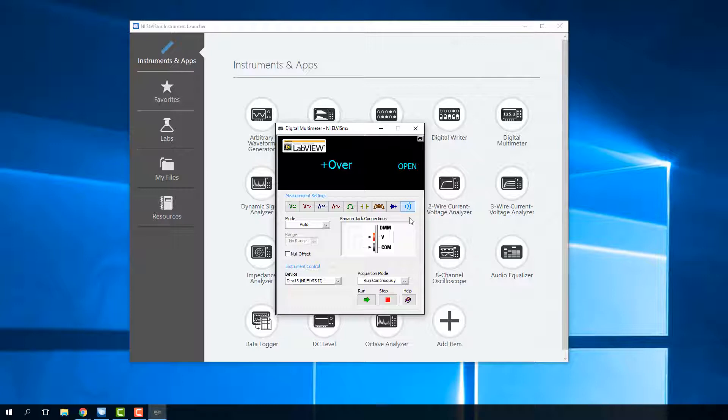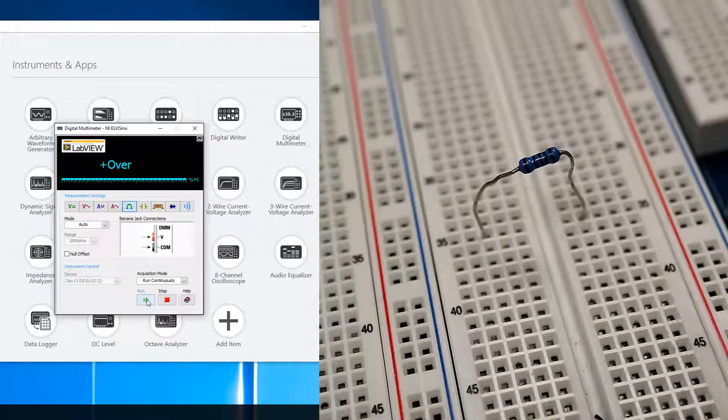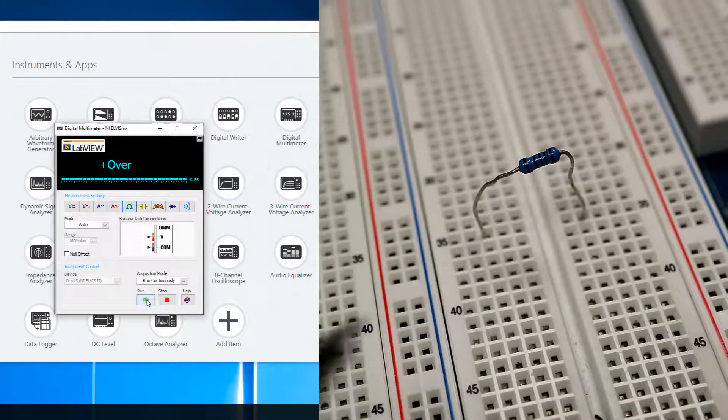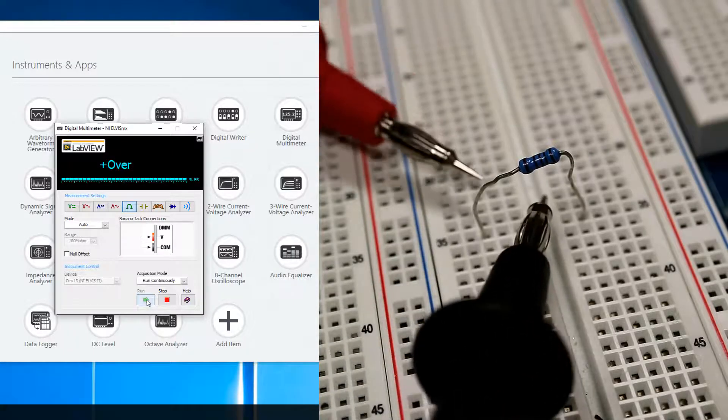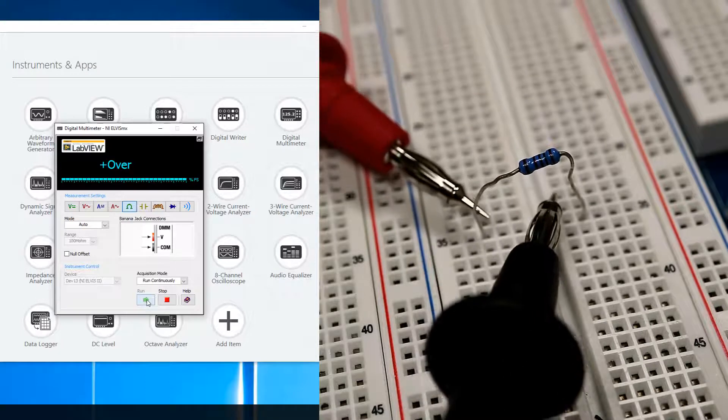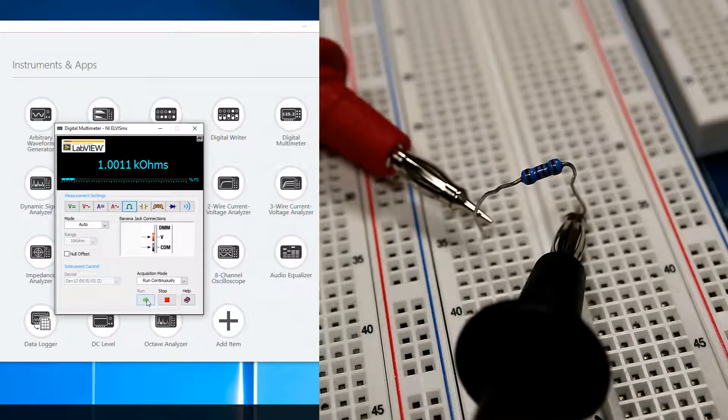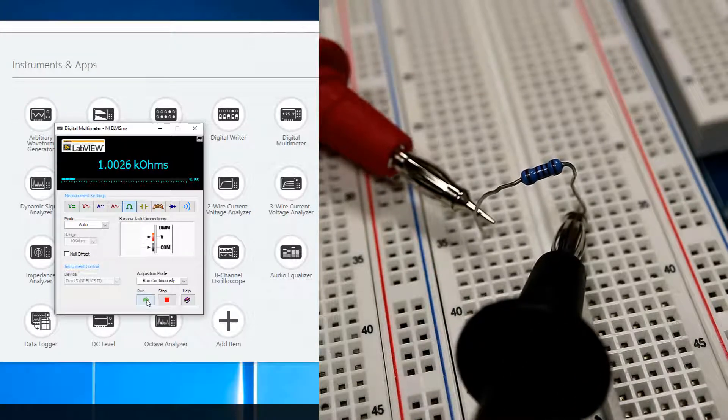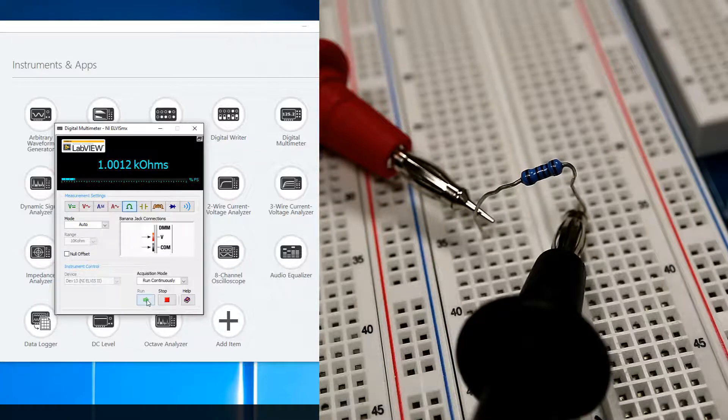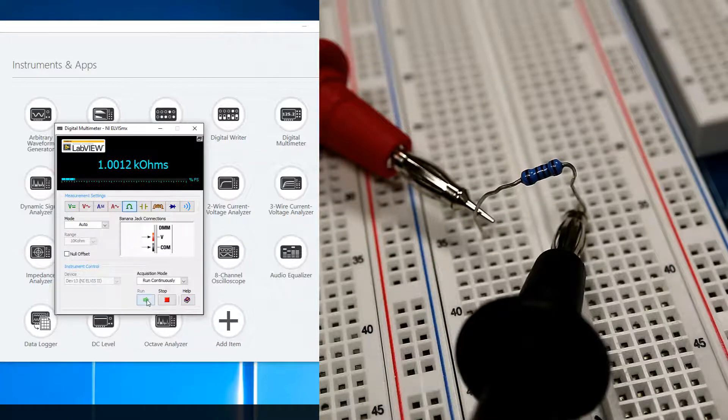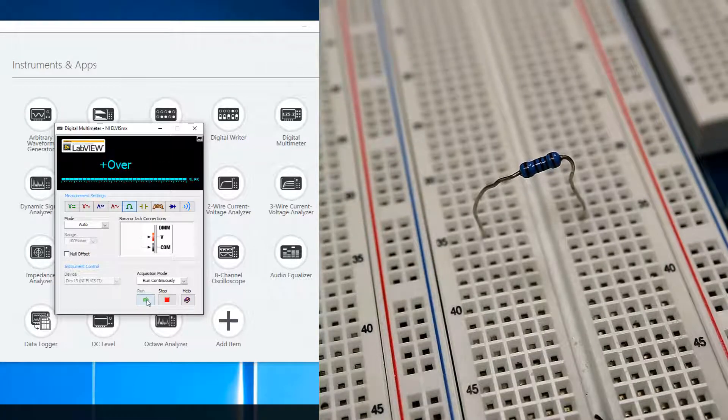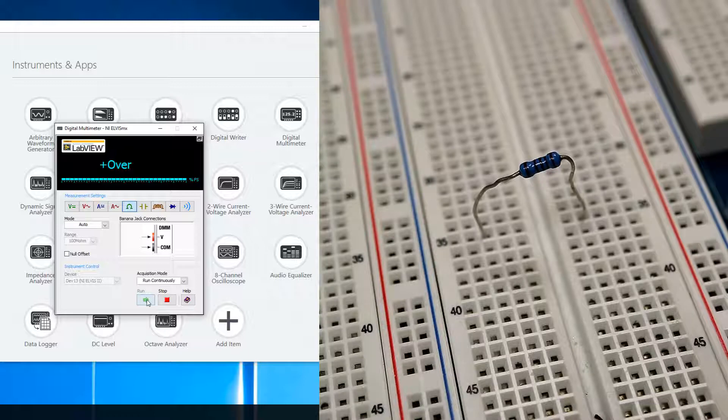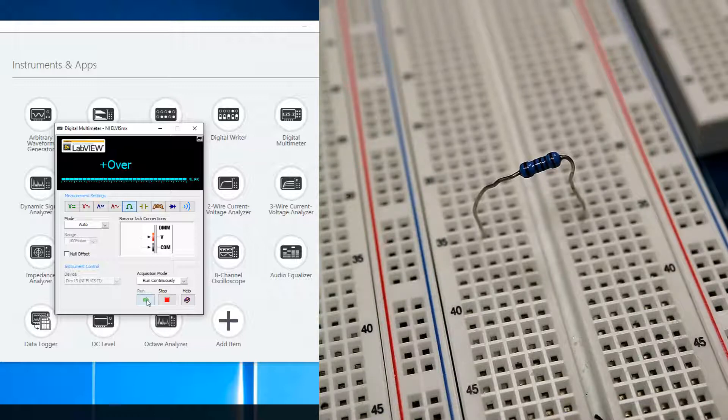Another thing the multimeter can do is check your resistors and capacitors to see if they're working. So you can just select the resistance and I go ahead and set run. You can check the value of a resistor by just touching the two leads. I put it in the Elvis board just to immobilize it. And you can see this is about one kiloohm resistor. You can read that from the colors, but it's also nice to confirm the exact value in case you're trying to design your filters perfectly.